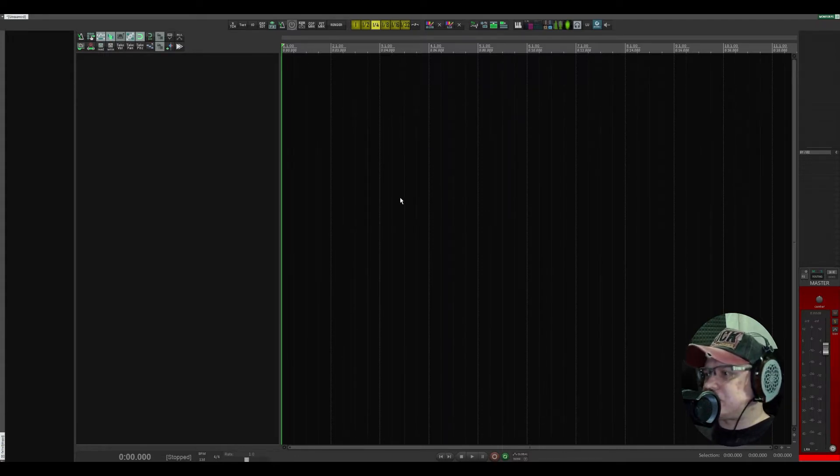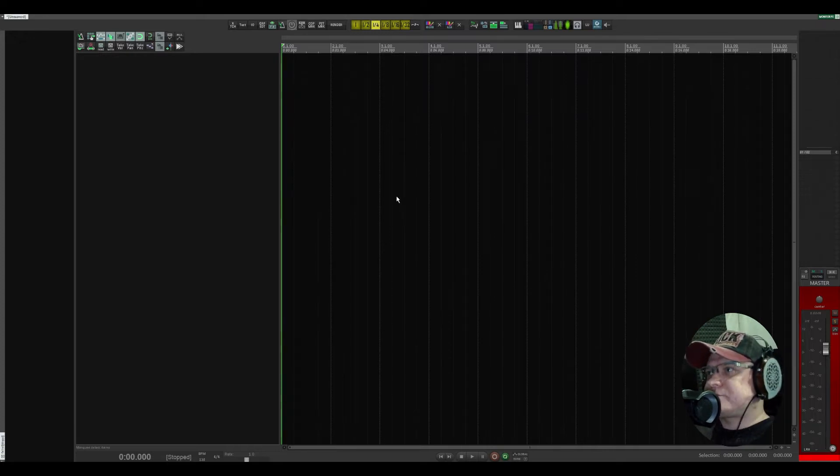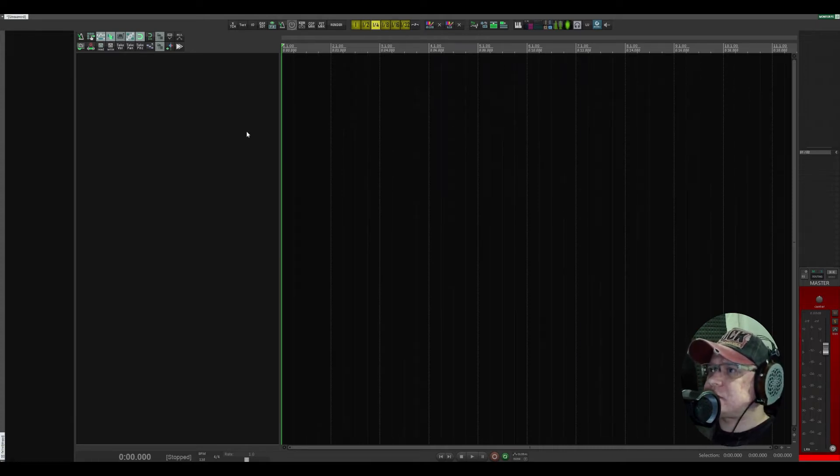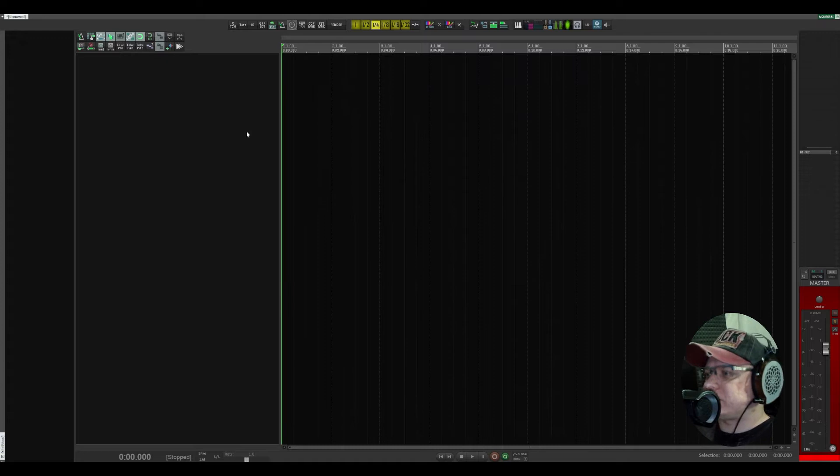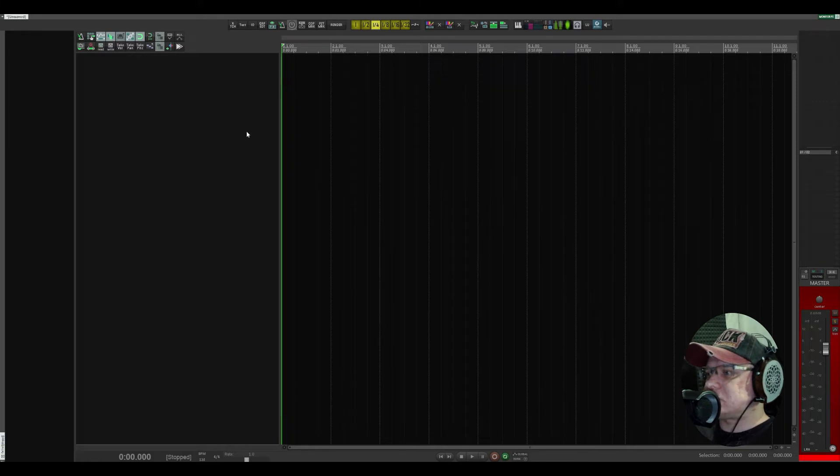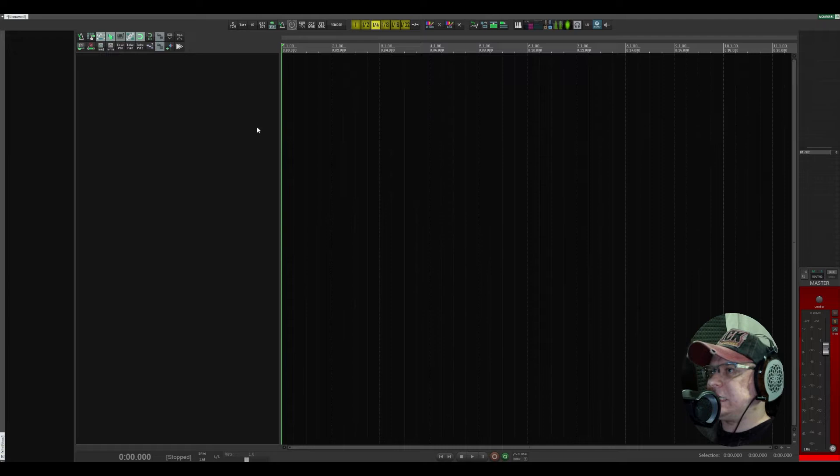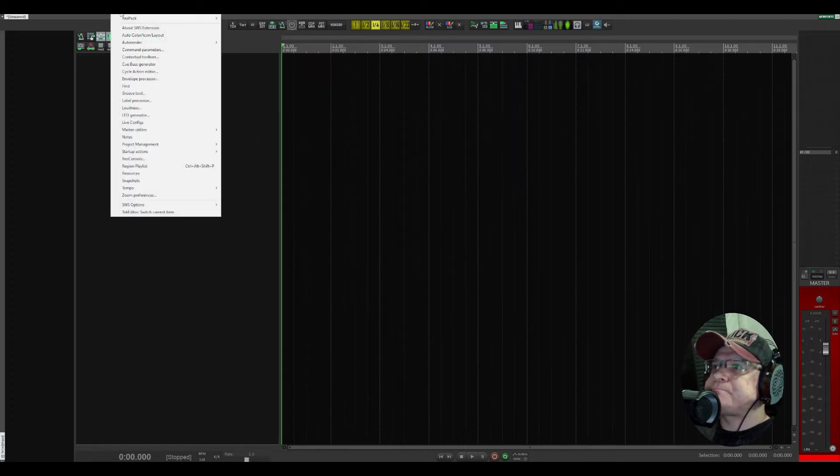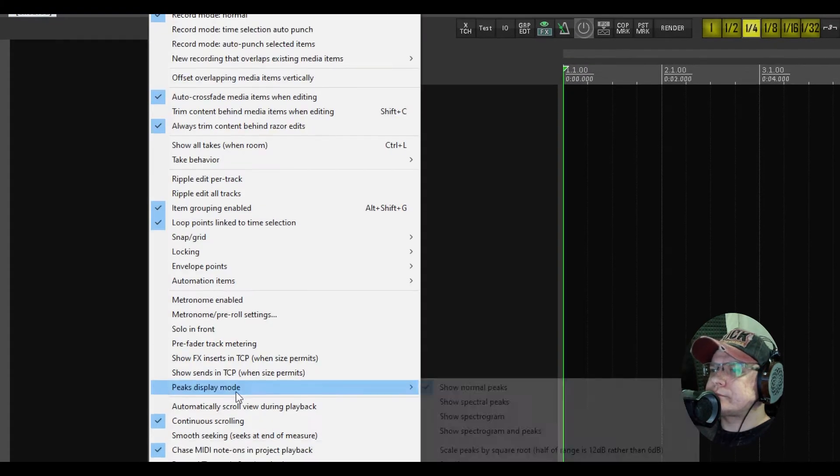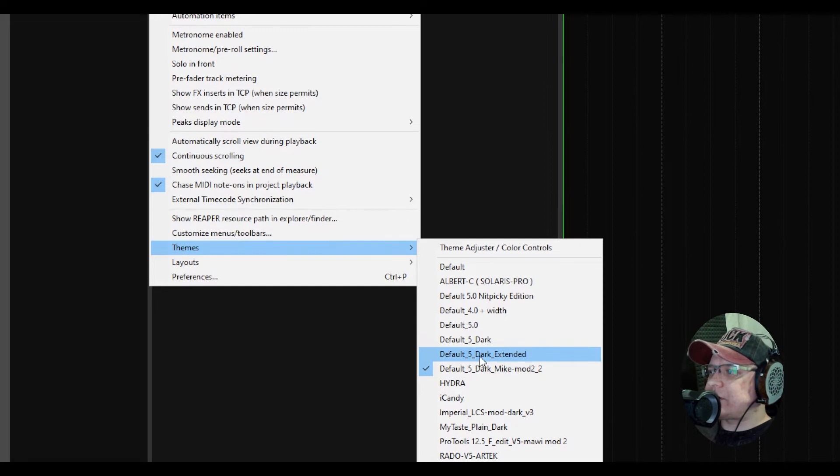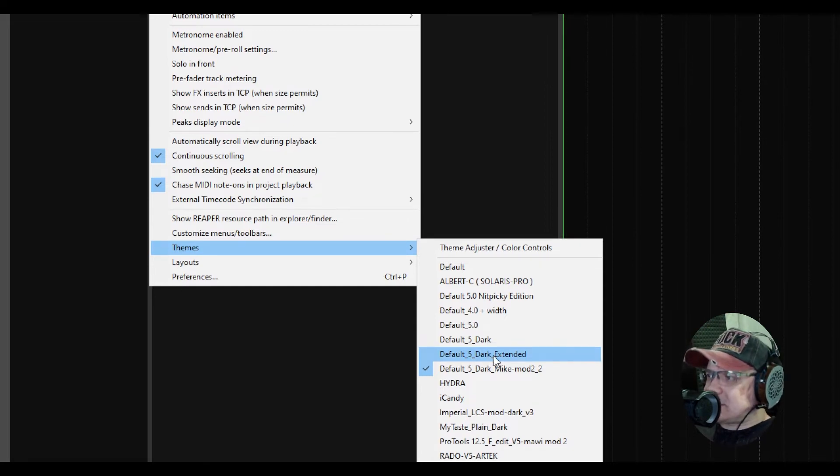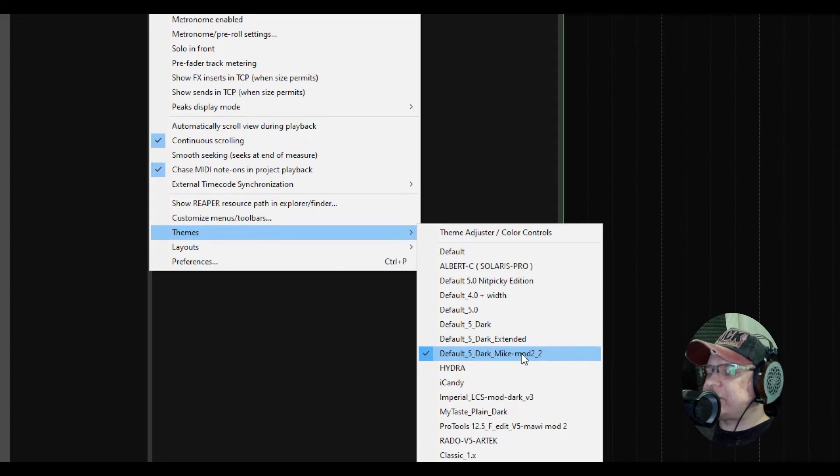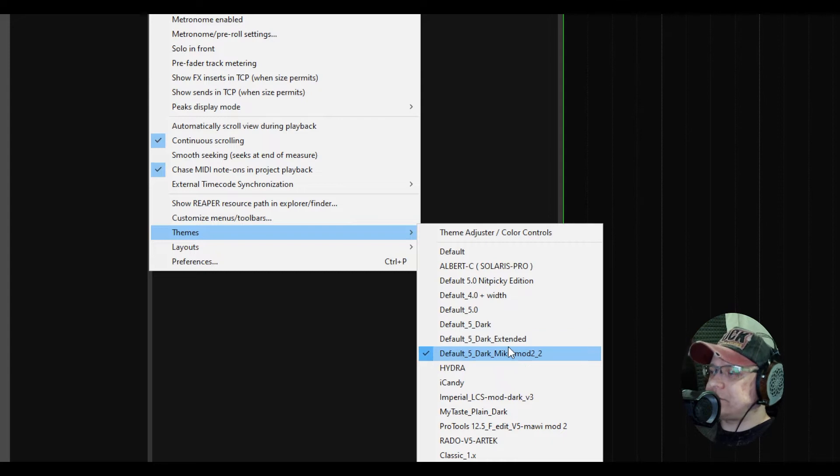Let's go to my current Reaper theme. I've been trying a lot of themes and I'm doing this even now, but for the last probably half a year or even a year, I'm using this one.